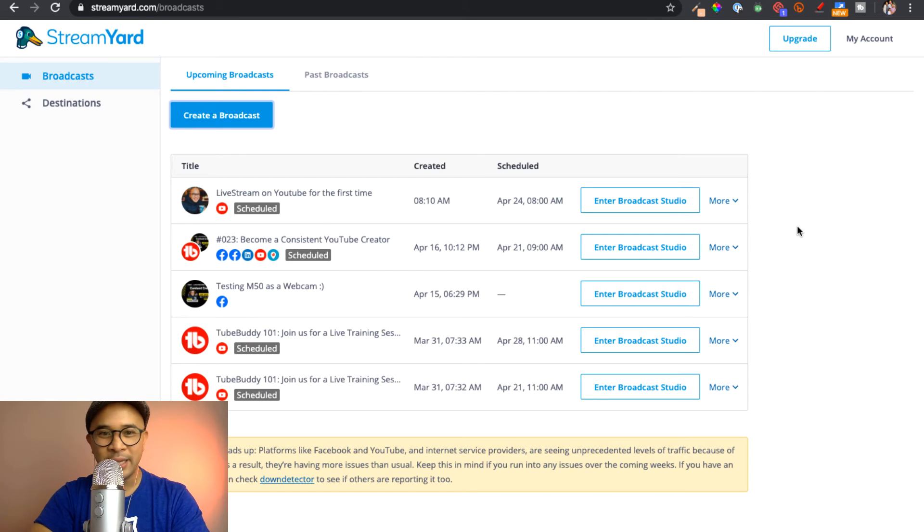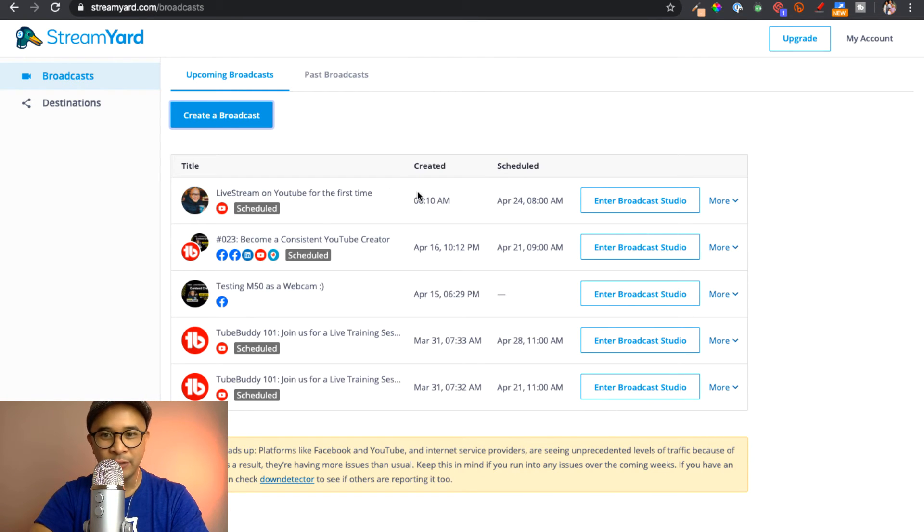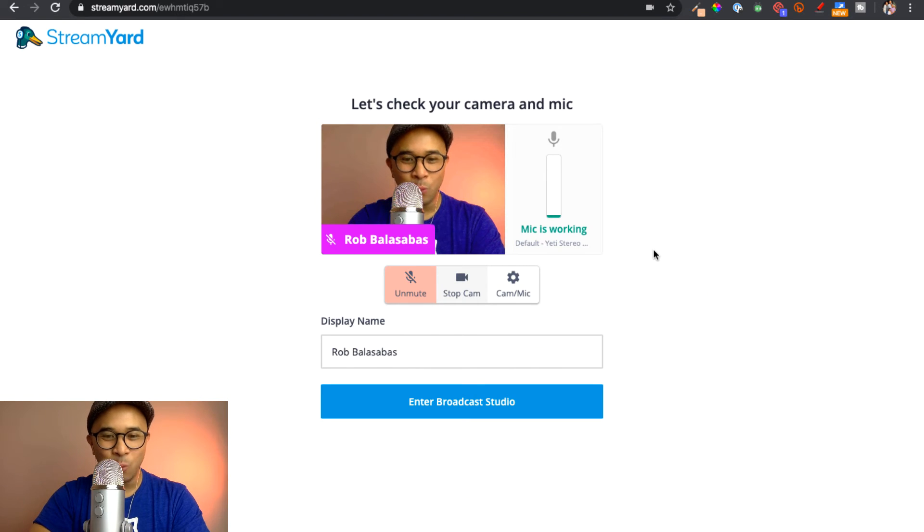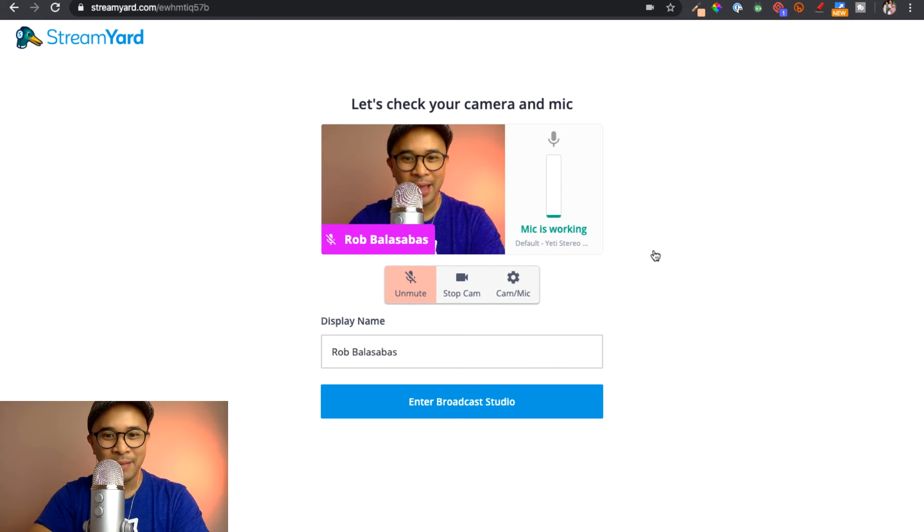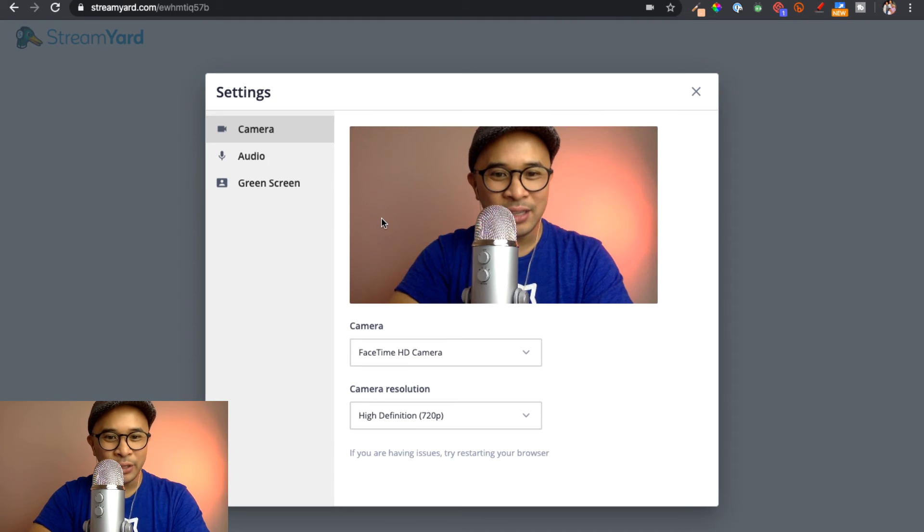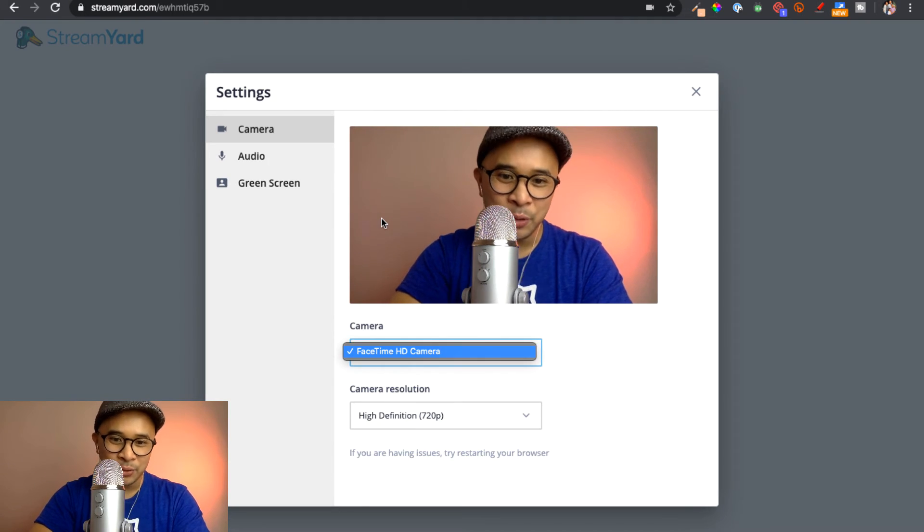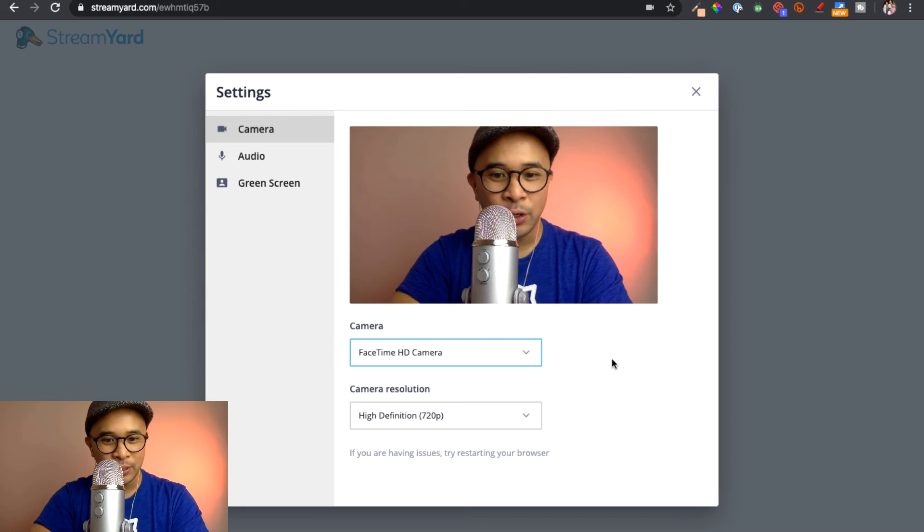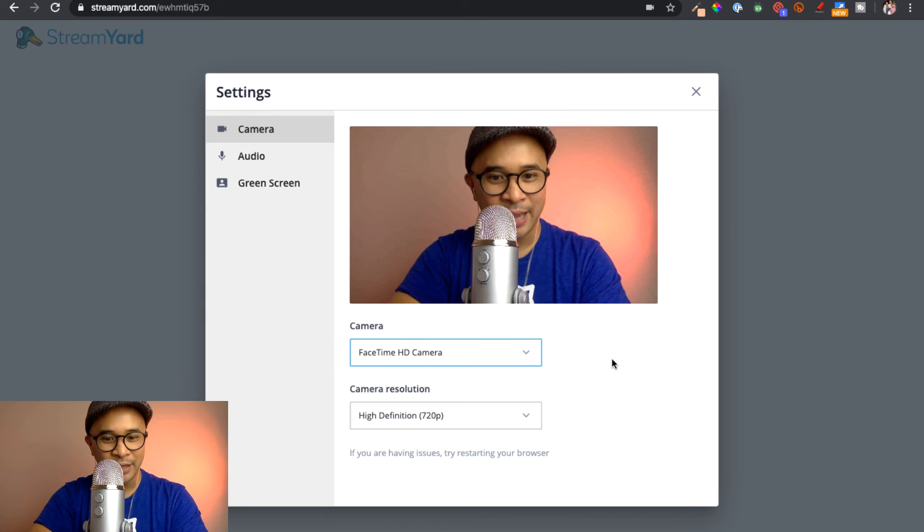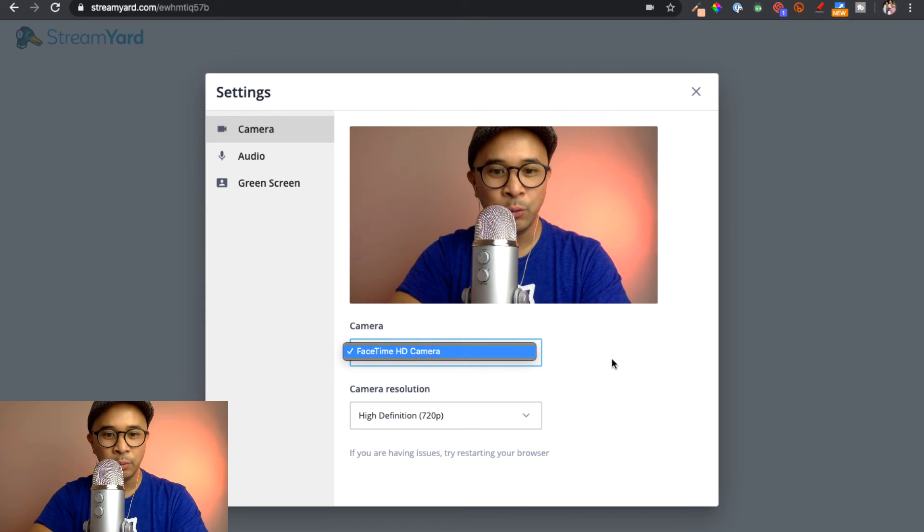Let me take you back here to the StreamYard dashboard and go into this live stream by clicking enter broadcast studio. All right. So this is the little welcome window where I can actually click on cam and microphone so that I can see which camera I'm using. If you are using an external camera, you can actually attach it here and it will become an option.